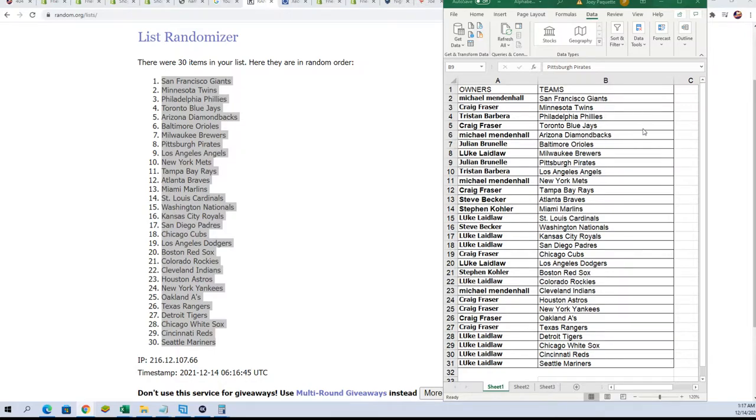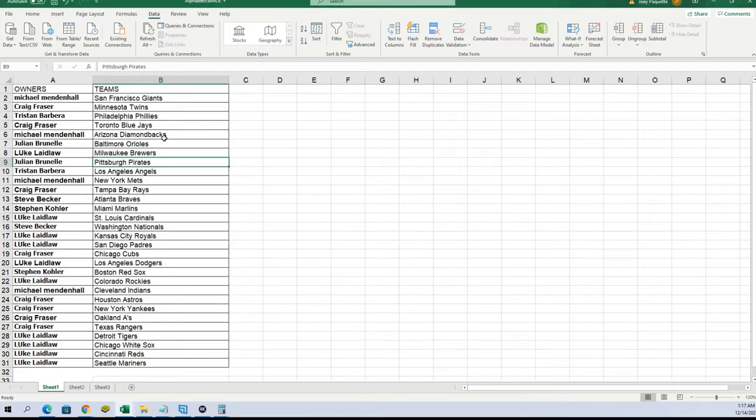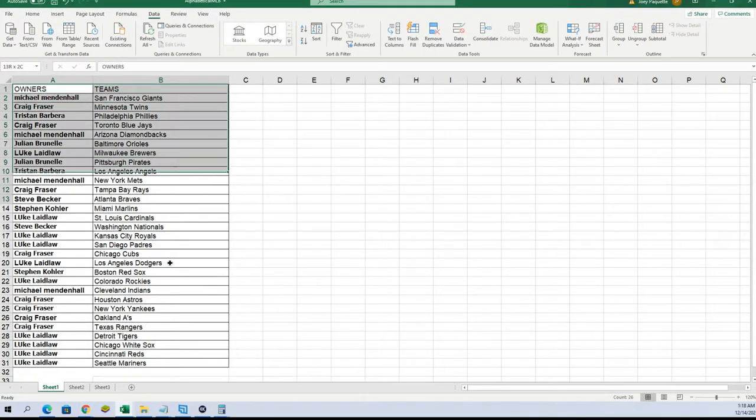So you can see your teams here, and I'm just gonna put this in alphabetical order by team name.